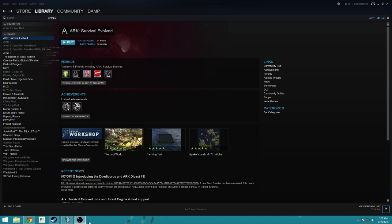Then you realize, oh my god, the game crashed and it says video driver crashed and was reset. And then you go, well what the hell, I just updated my video driver.